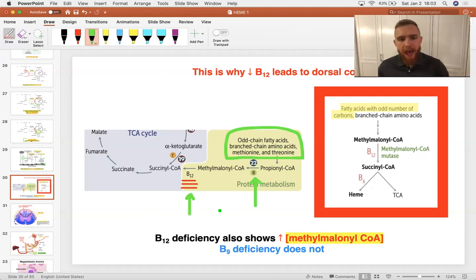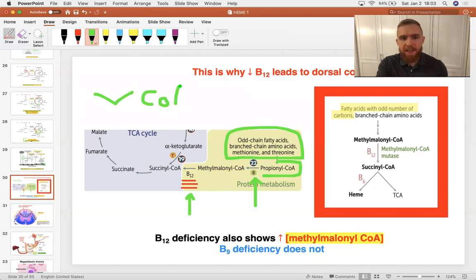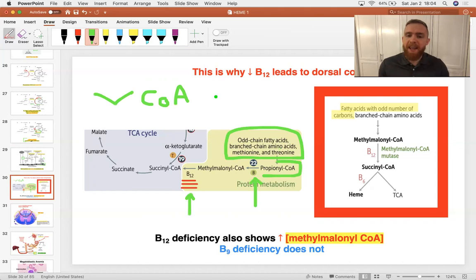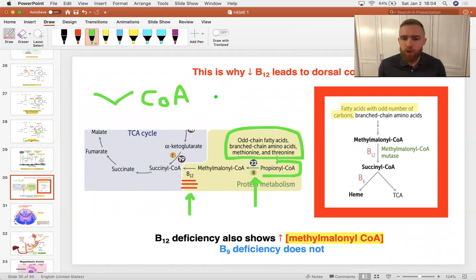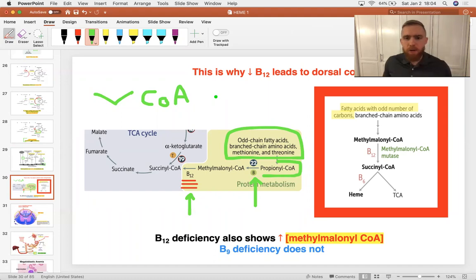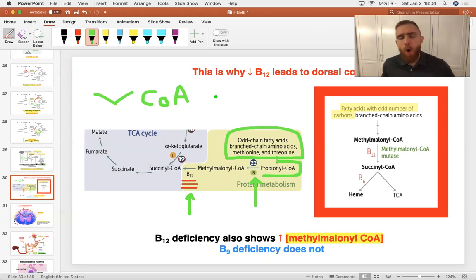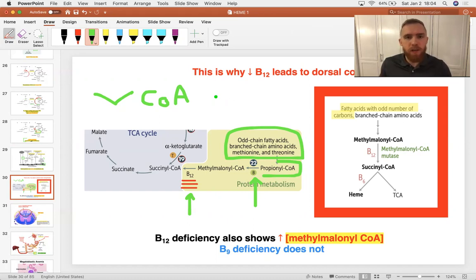Now, if we don't have B12, propionyl-CoA, which is just three carbons and a CoA, builds up inside cells that make a lot of propionyl-CoA. And it's an acid. It'll be propionic acid, and that's going to be an acidosis locally, which is going to be toxic to the cells that are accumulating this metabolite. So what cells make a lot of propionyl-CoA? So to answer that, you could just ask, what cells have to break down a lot of odd-chain fatty acids? And one cell type of the body that does the most fatty acid metabolism is the Schwann cell or the oligodendrocyte in the central nervous system. Those are cells that make lots of myelin. In fact, they're just about nothing but myelin.